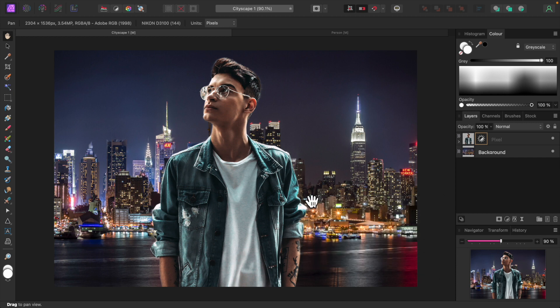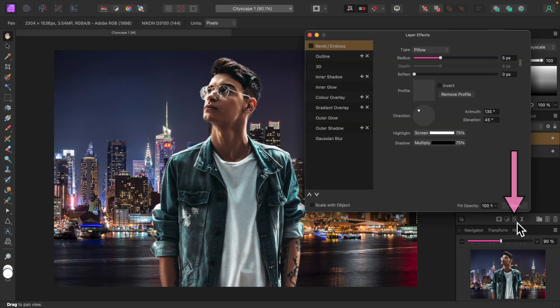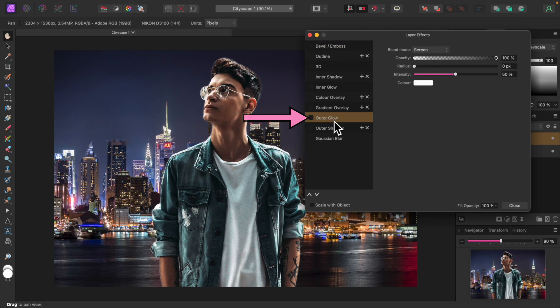Further to that end, let's give the subject an outer glow. Select the subject layer and click the FX icon down here. Select Outer Glow on the left and place a check mark beside it. On the right, let's turn the Radius and the Intensity up.